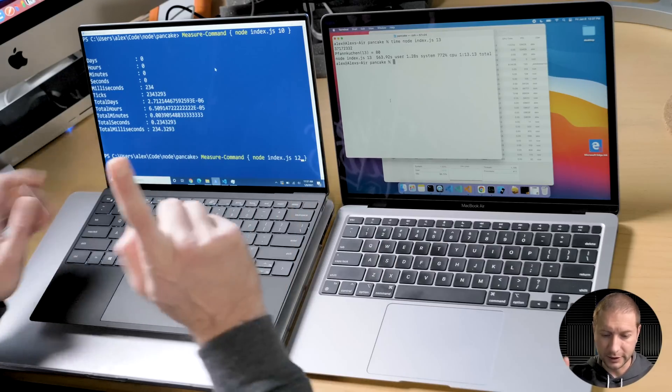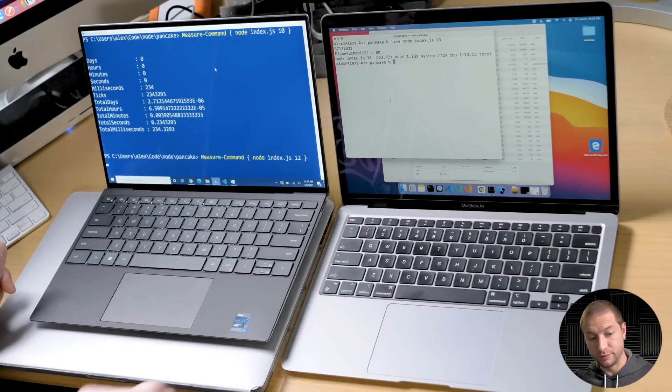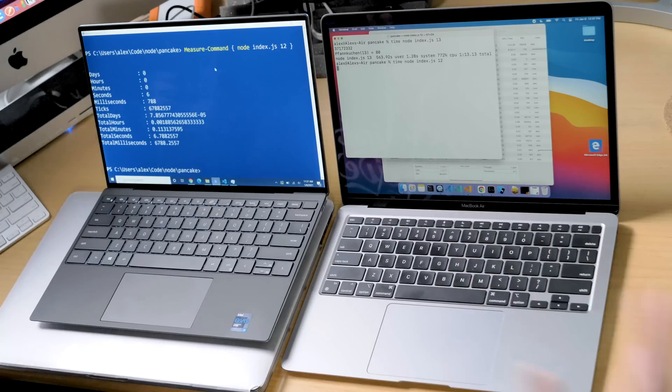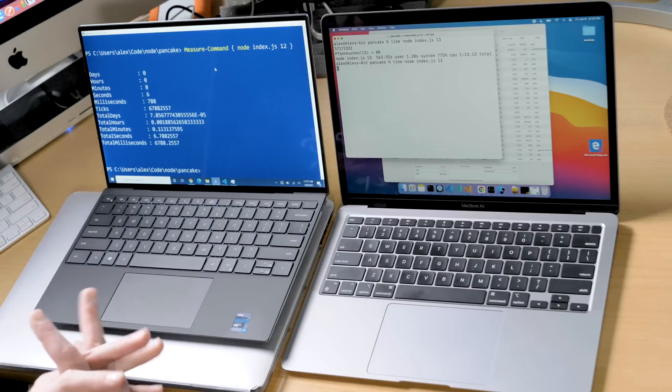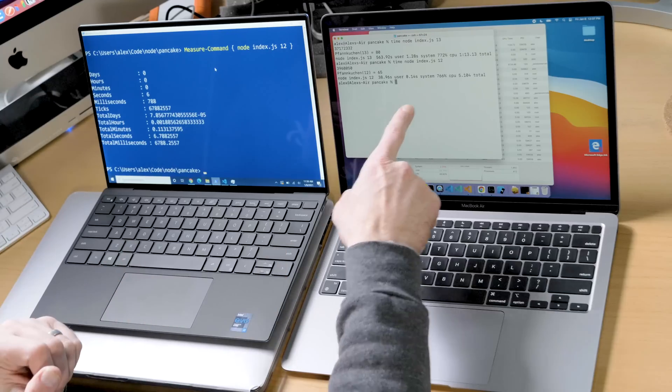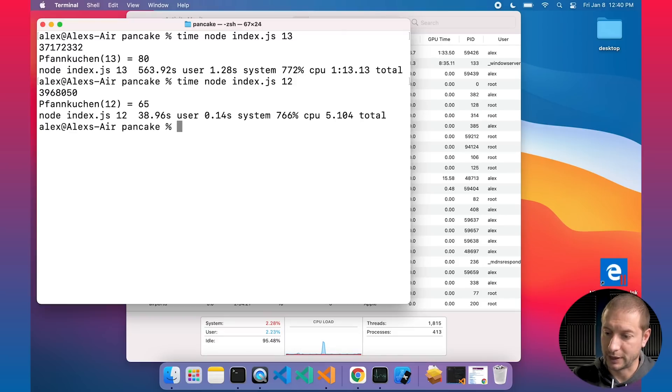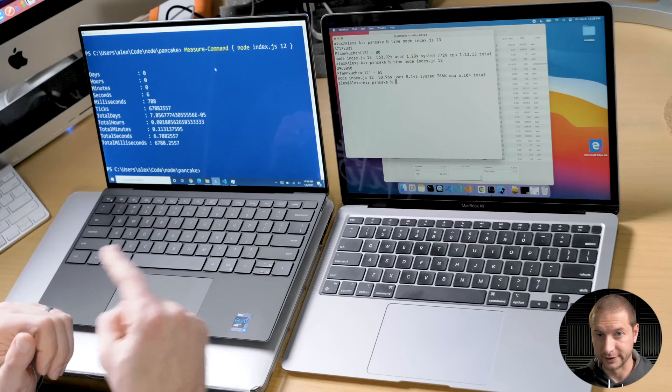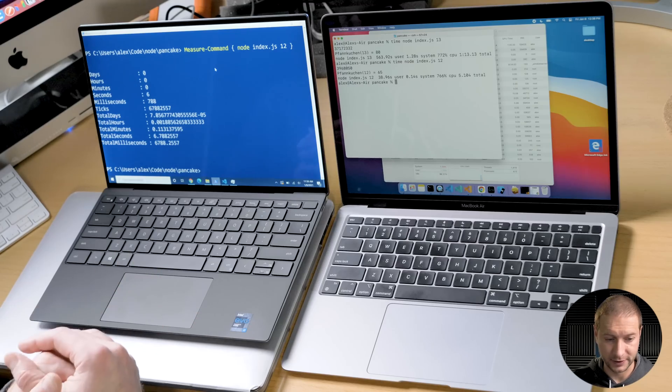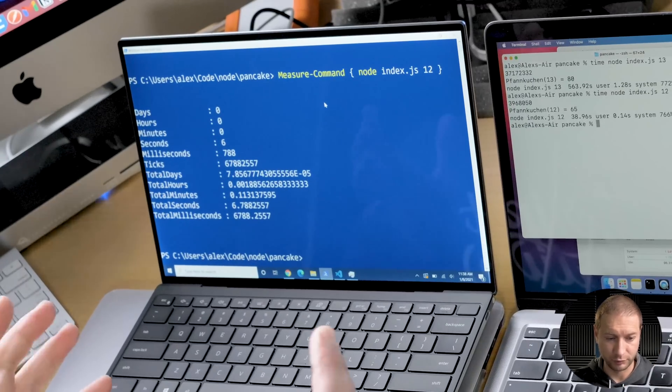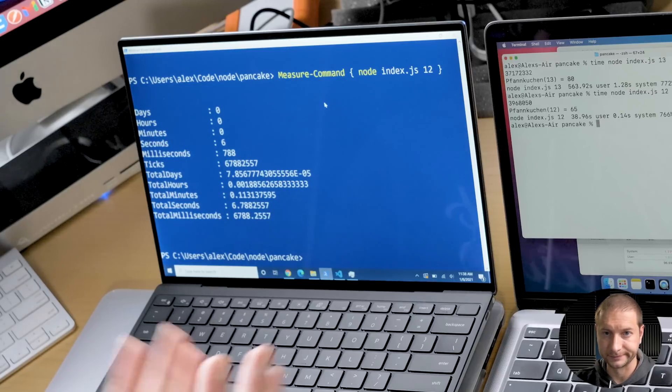So I'm going to run this with the parameter 13. You know what, let's run it with 12 as well, so we have that comparison too. And while that's happening, I'm going to run it with 12 again on the M1 just so we have that, because it doesn't take that long. And the result is, on the M1, that process took 5.104 seconds, and on the Dell XPS it took 6.78 seconds. So just a little bit longer on the Dell.